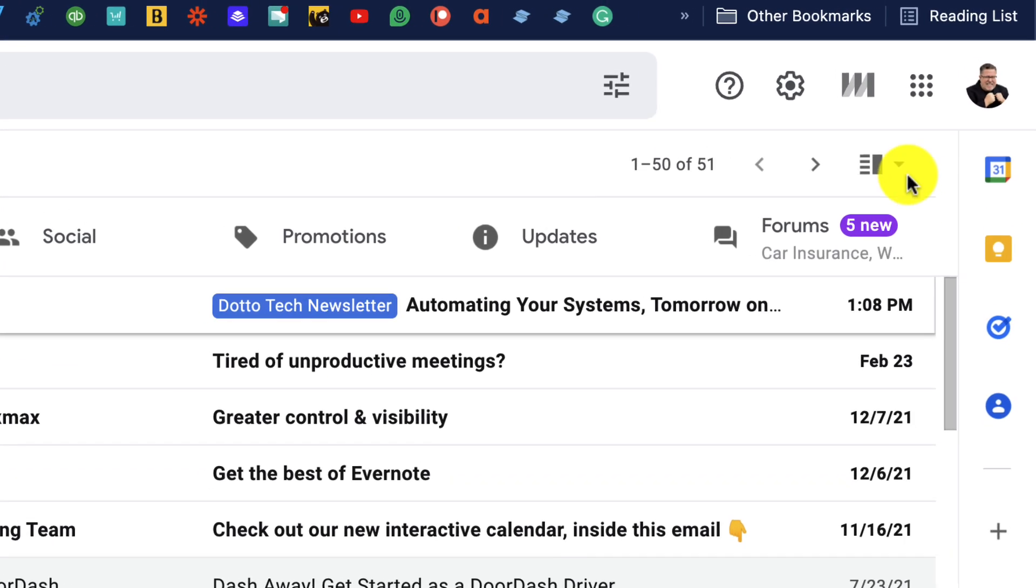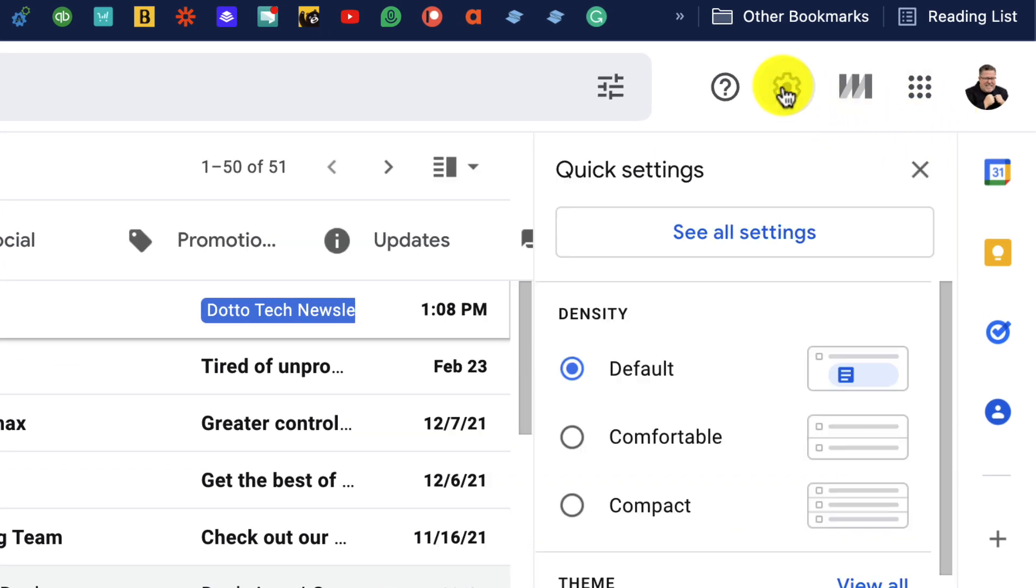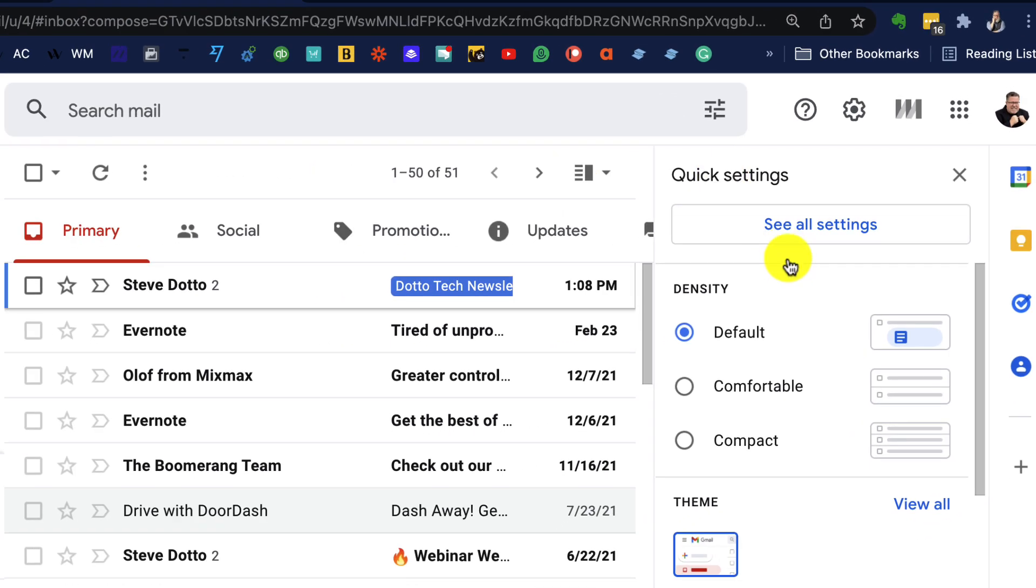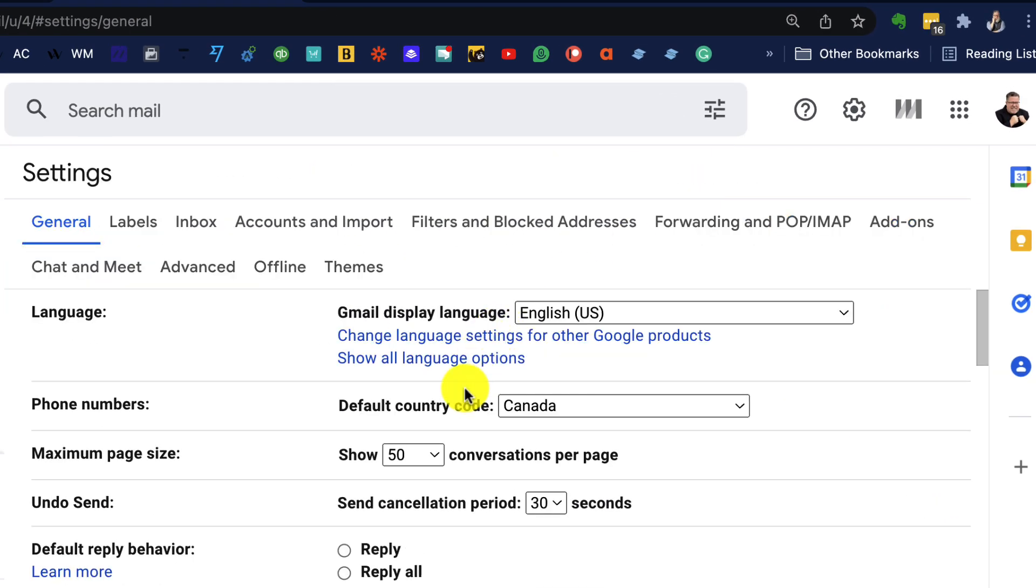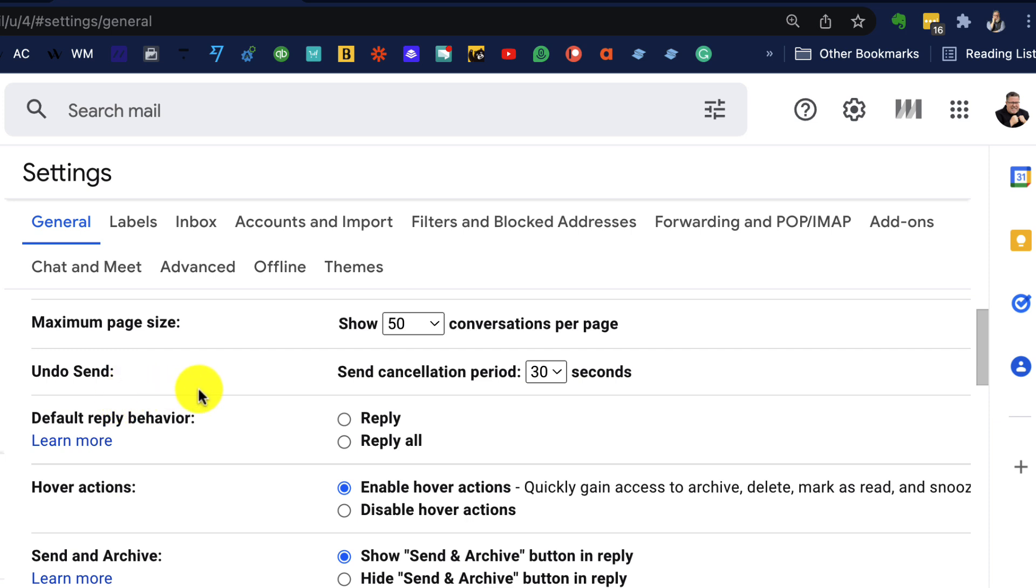How do you set that up? Simple, you go under the settings menu into see all settings. Then if you scroll down in the general tab, you'll see undo send.